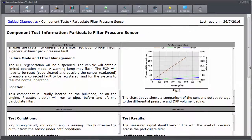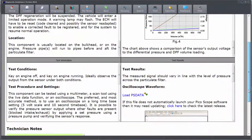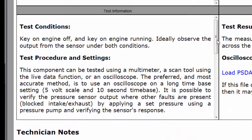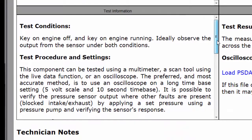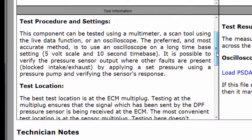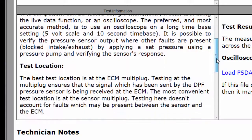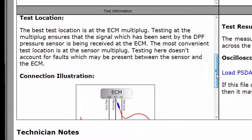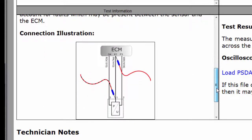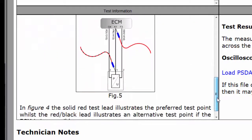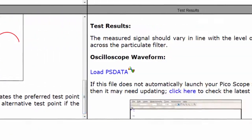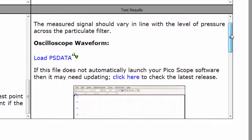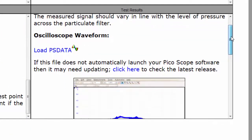The third window is test conditions — how do we test the component — and then the procedure: how should we set it up and what's the best tool to give us the most accurate information. This is shown by a connection illustration of how the sensor is hooked up to the ECU, and then how to test it.